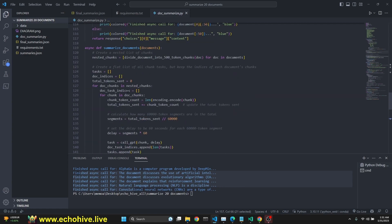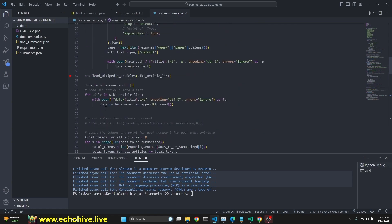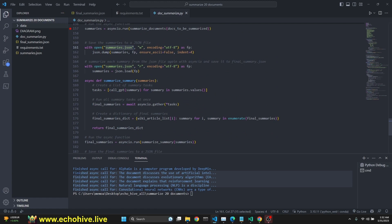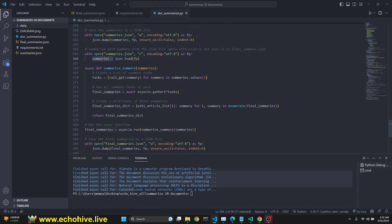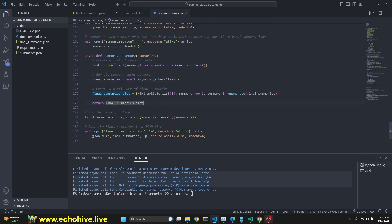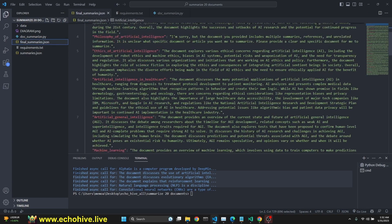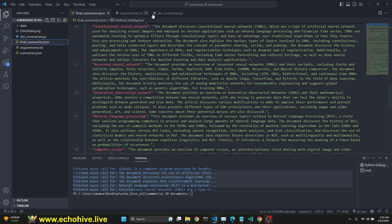We return the summaries and run the async function with asyncio.run(summarize_documents) passing our list of docs_to_be_summarized. We create a summaries.json file and dump all the information into it. Then we open it again, load the summaries, and run another async function summarize_summary — this takes each article's chunk summaries and summarizes them again into a final concise summary. We define tasks, get the final summaries, create a final_summaries dictionary, run asyncio.run on it, and dump the results to a final_summaries.json file.